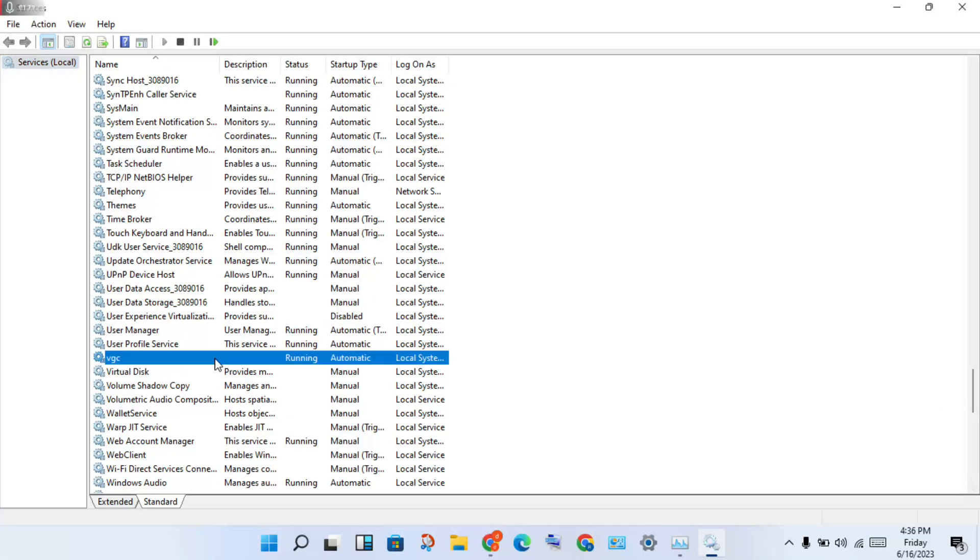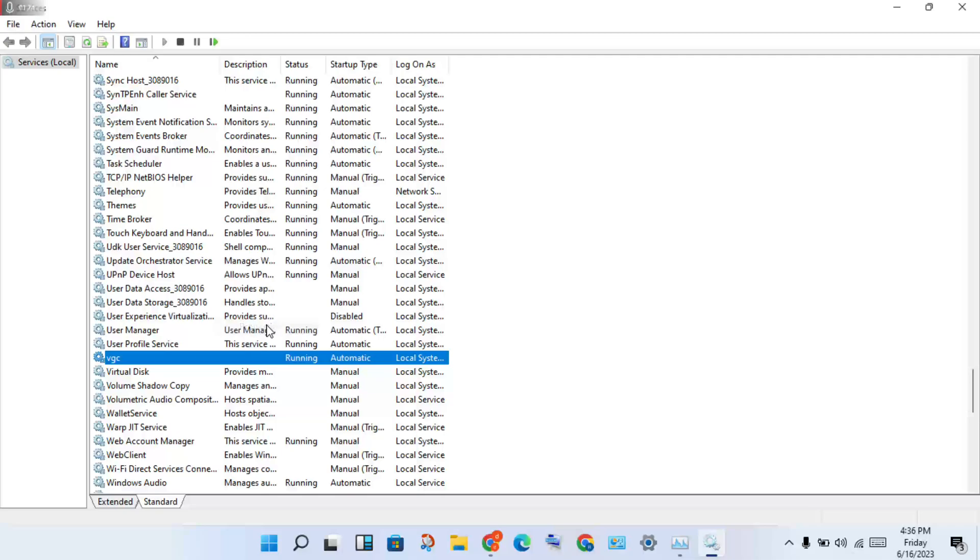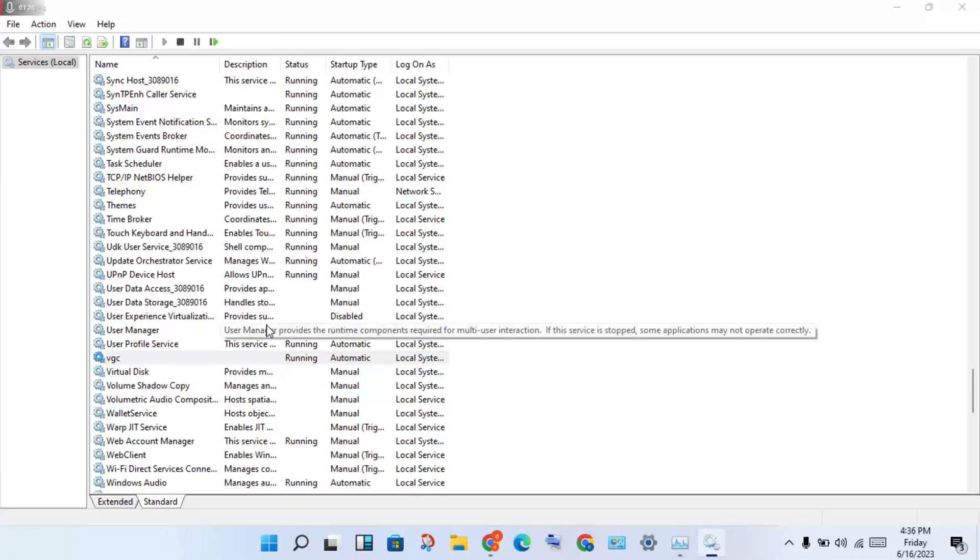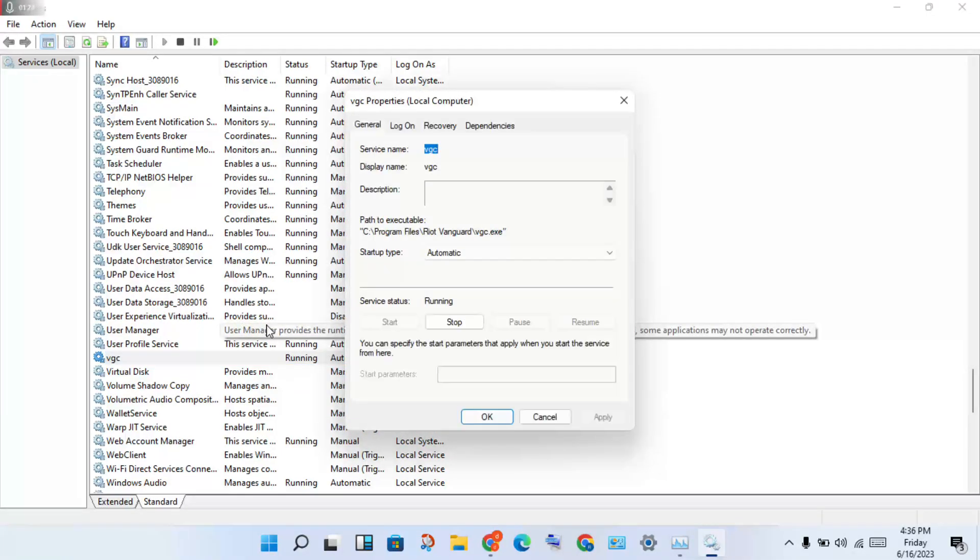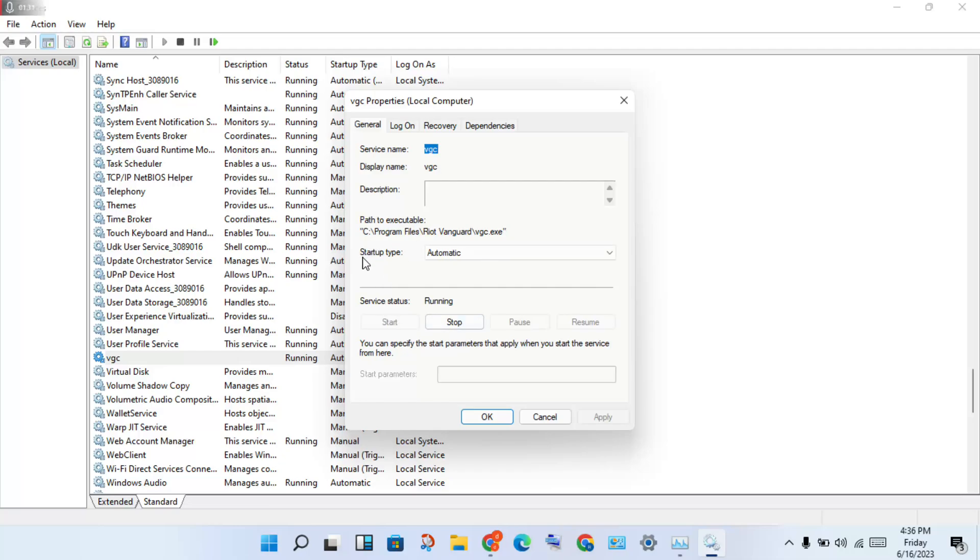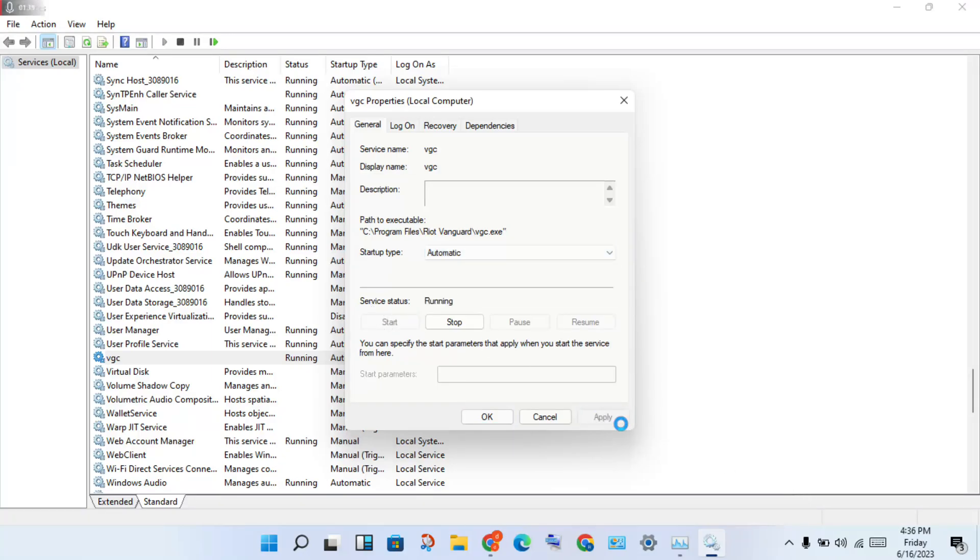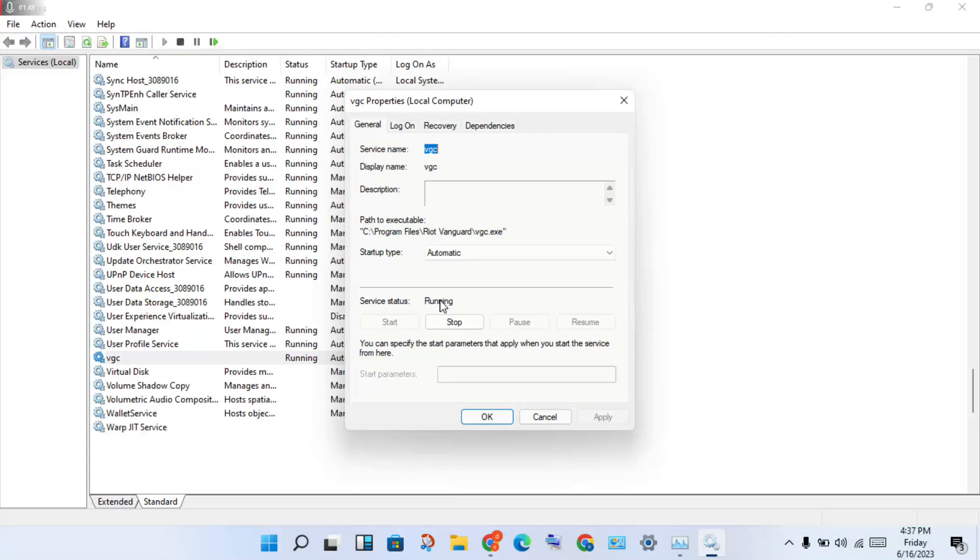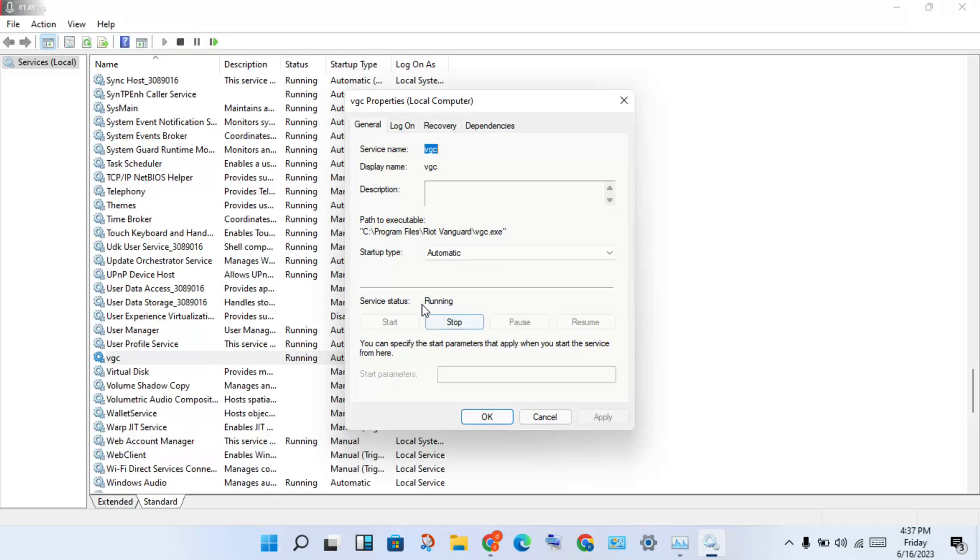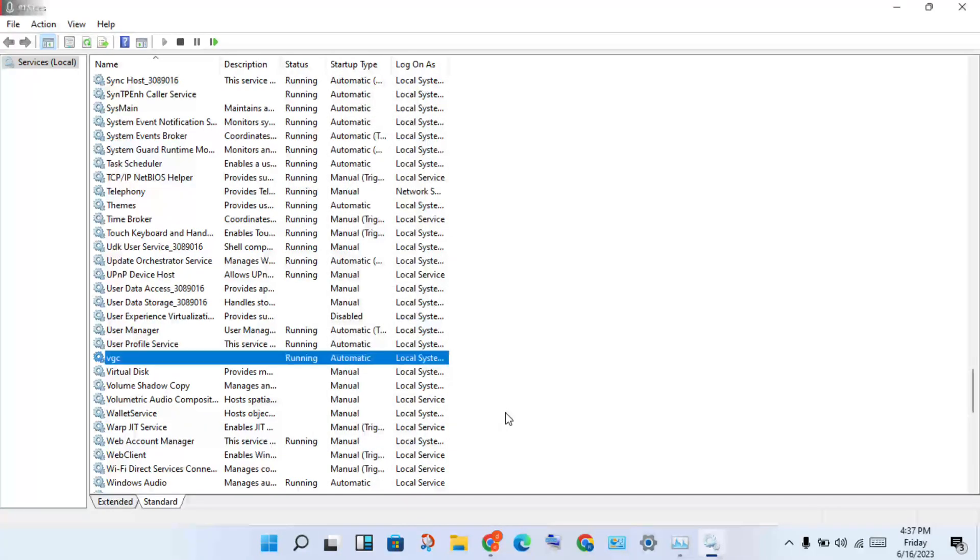You will see VGC, then select it and right-click to Properties. A new page will open. Change the startup type - click to select and change to Automatic, then click Apply. After, check the service status. If it's already running, no problem. If stopped, change it to running. Then close and go to the next step.